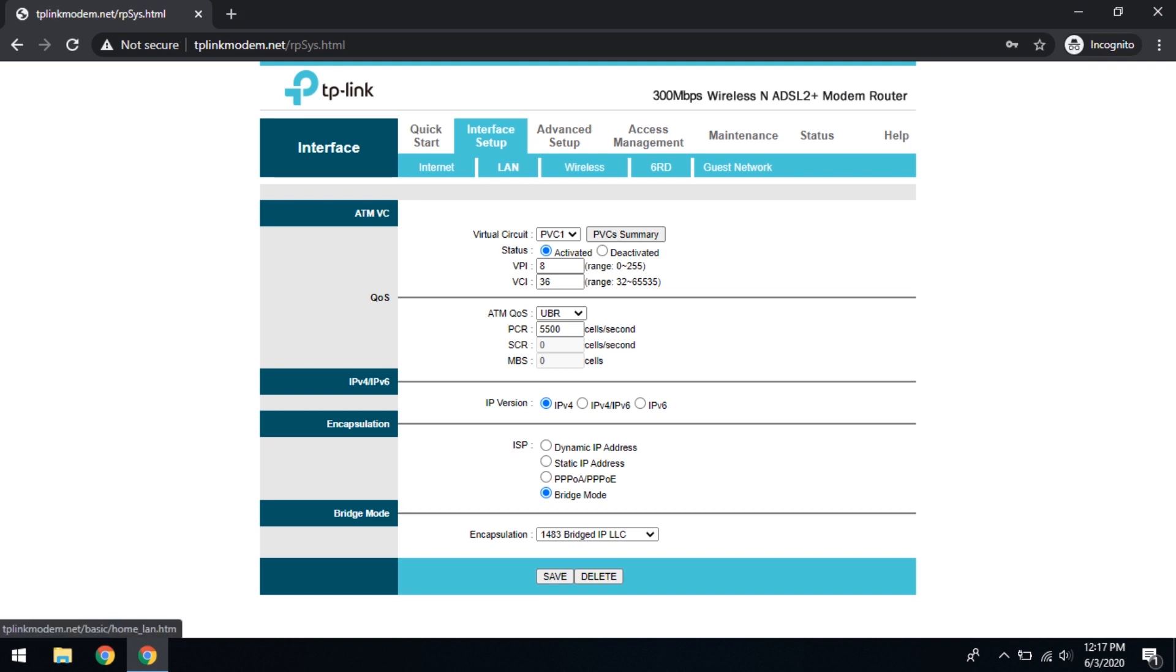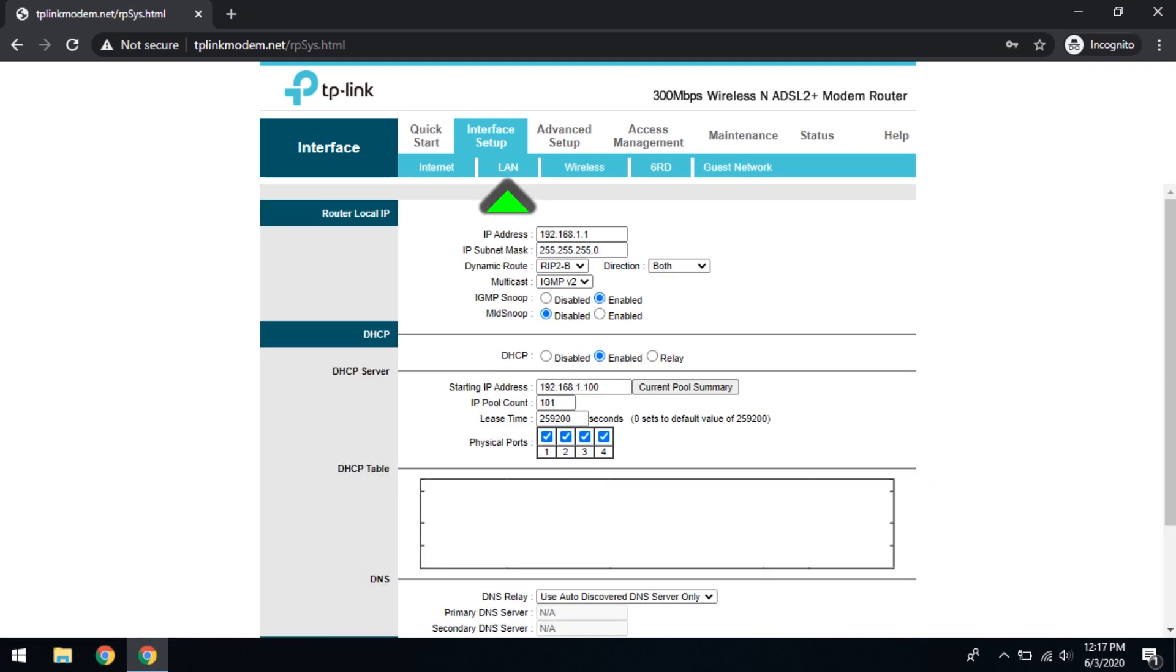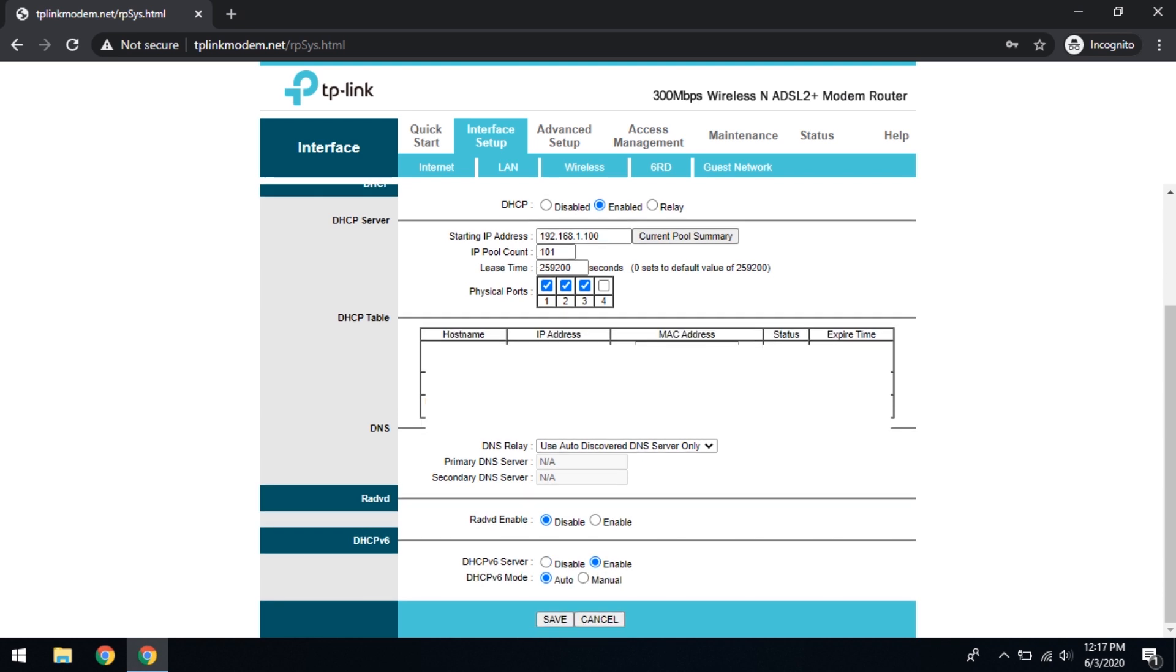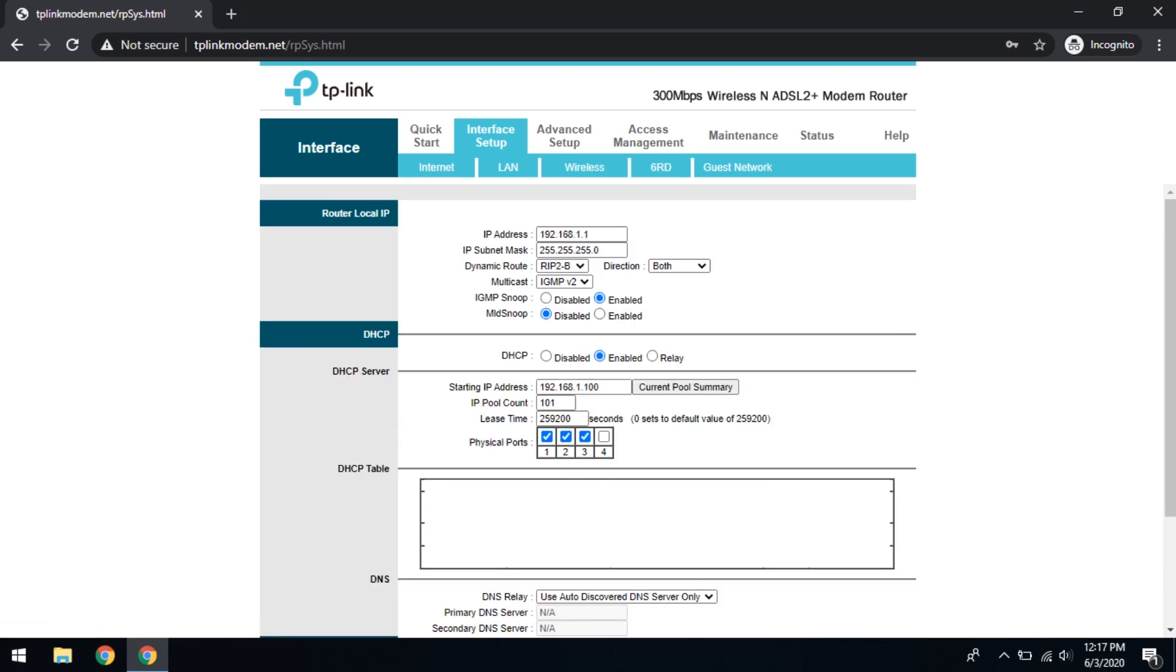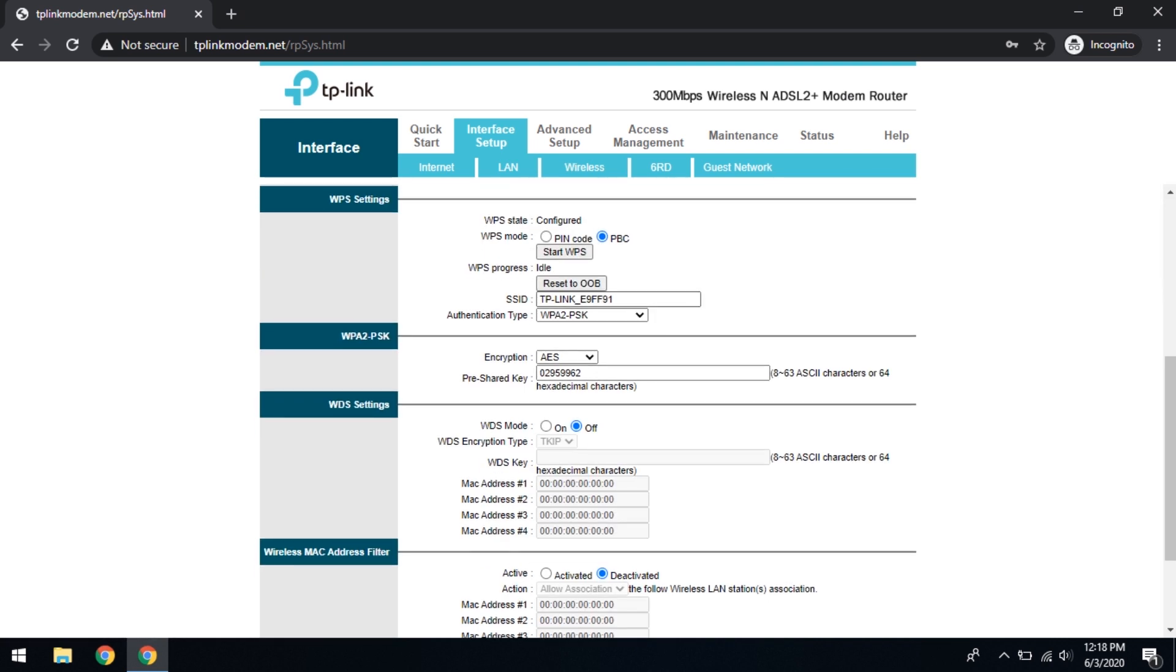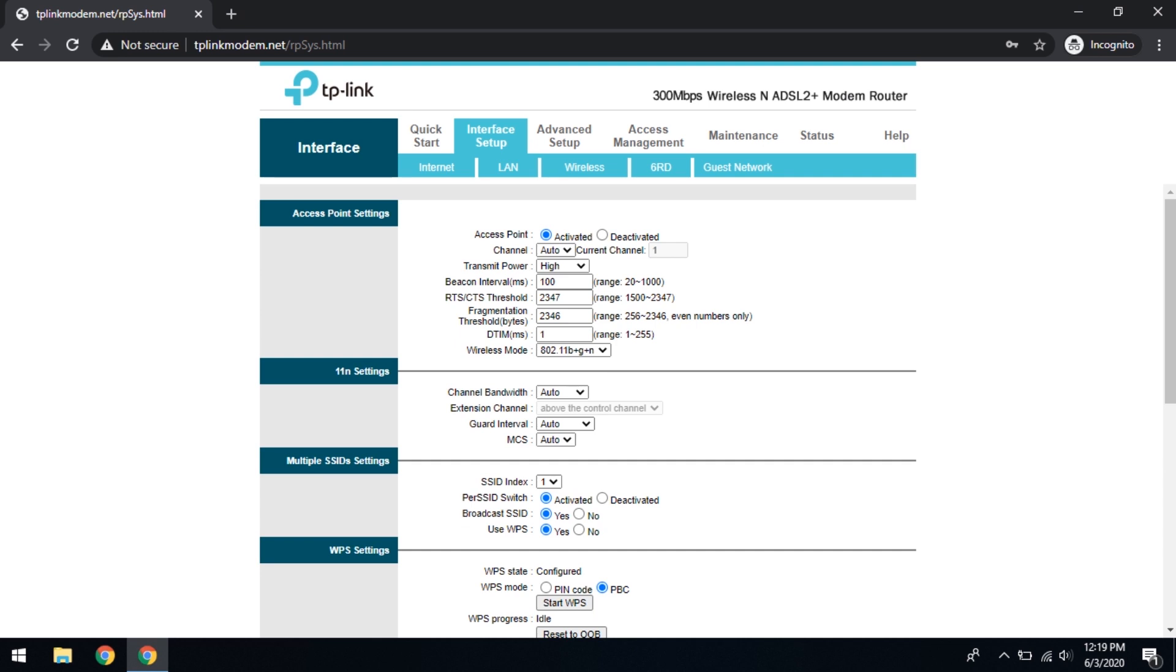Then we go to LAN. Here we are going to dedicate port number 4 for IPTV. Therefore I'm going to remove this port number 4 from the DHCP server. And at the bottom I'm going to enable DHCP version 6 and put the mode as auto and save. If required you can go to wireless settings and change the SSID for your wireless network and change the pre-shared key if required. That's all for the interface setup.